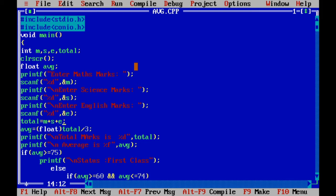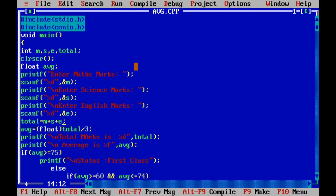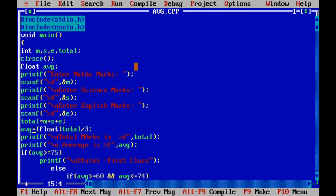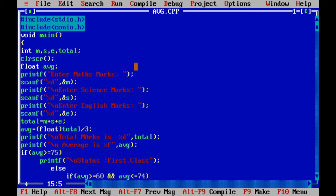In the statement total, I am calculating total of these marks. Total equal to m plus s plus e, and here it calculates the total. And one more important thing is I am calculating average, but I didn't write average equal total by three, but I added here one more important statement.